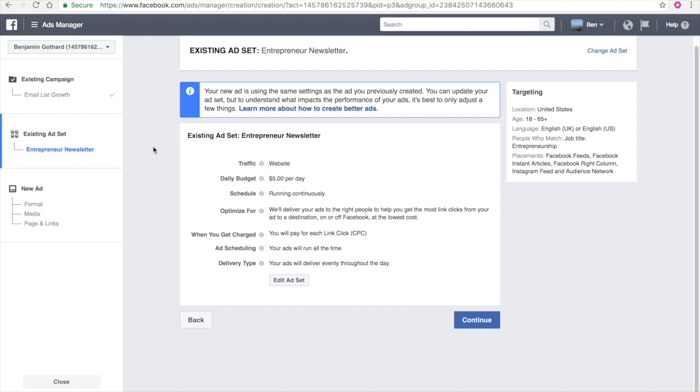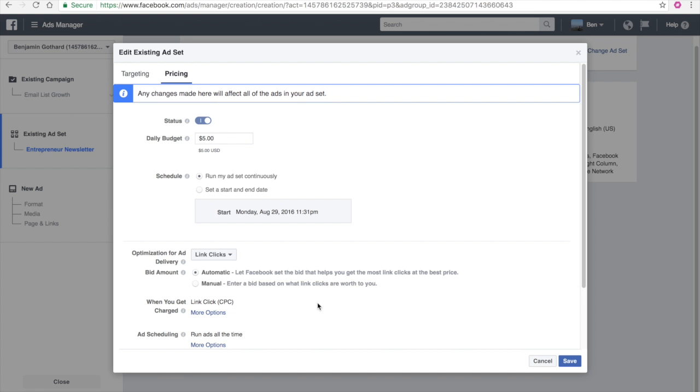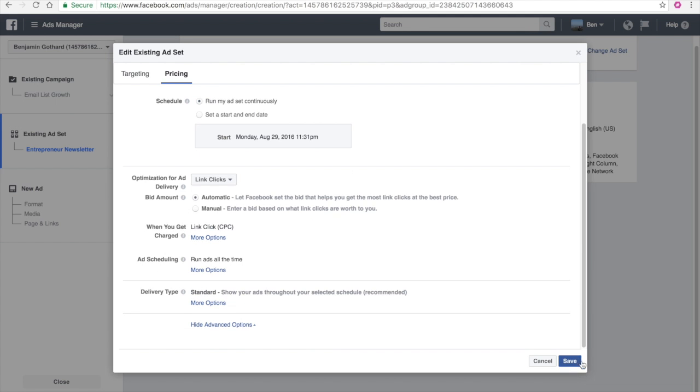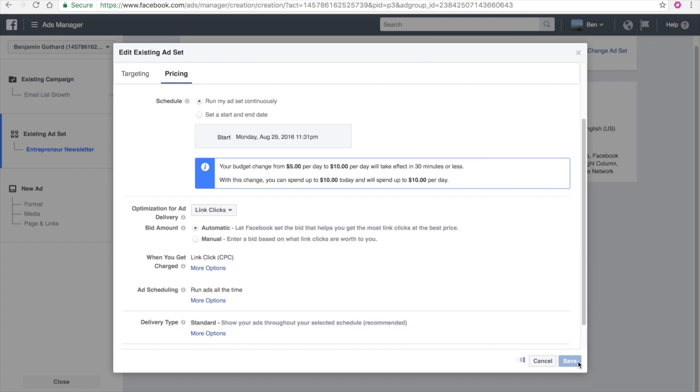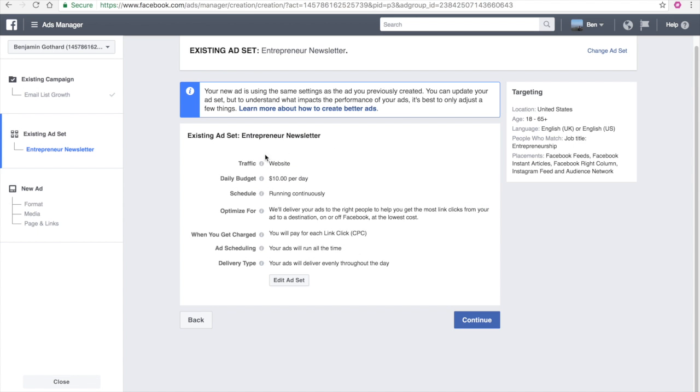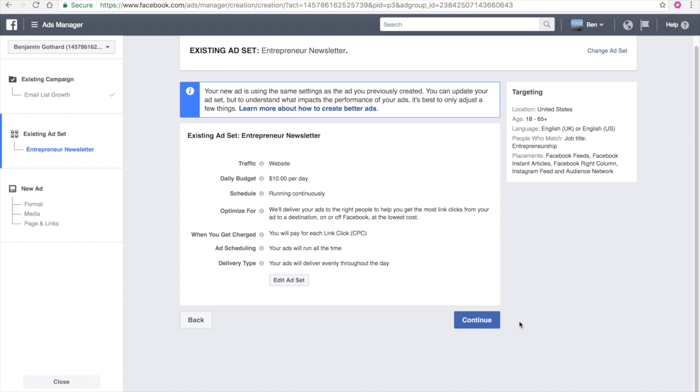Now, the thing that you might want to change in your ad set is the budget. Let's say you're running with a $5 budget and that ad was profitable. Do a $10 budget. Keep everything else the same except double the budget. If it continues to make you money, double it again and double it again and keep doubling it until you stop making money. And if you keep doubling it and you keep making money, there's no reason for you to stop. Continuously do that until the ad is not profitable.